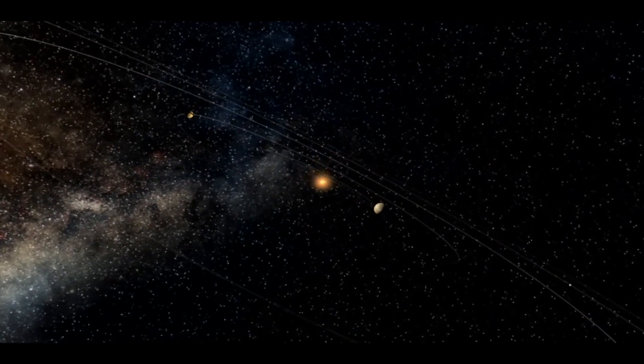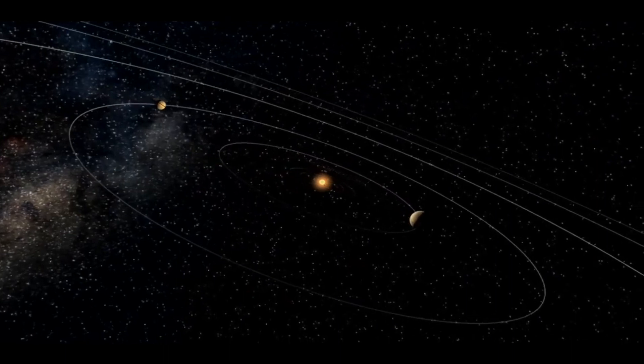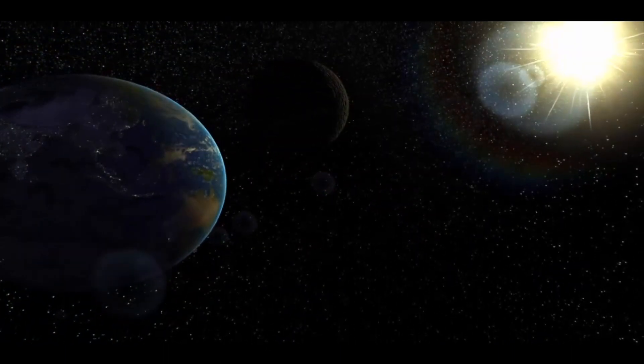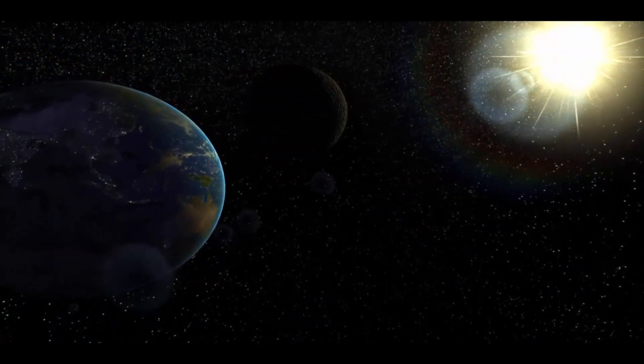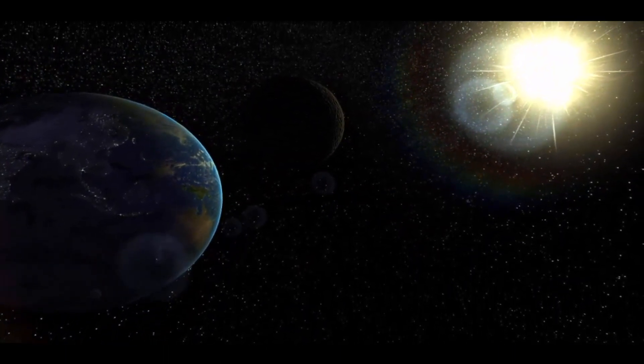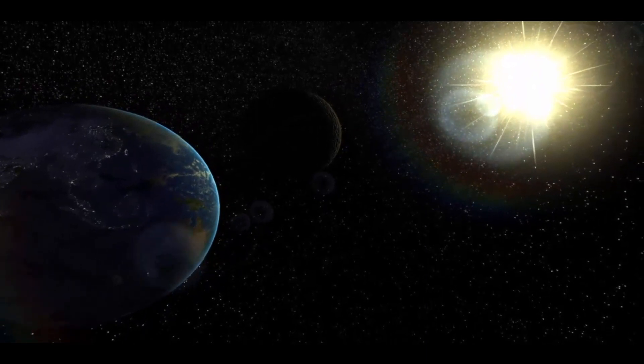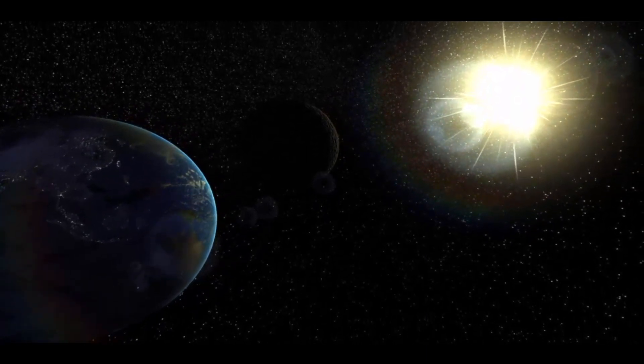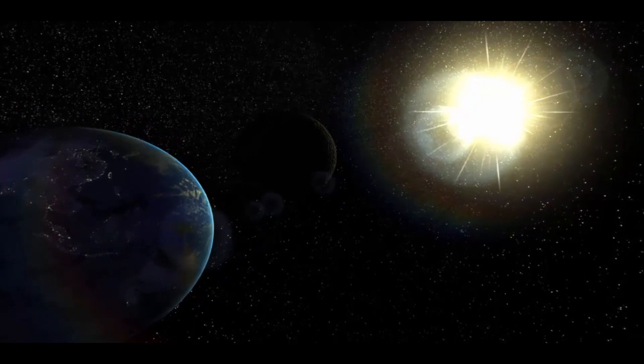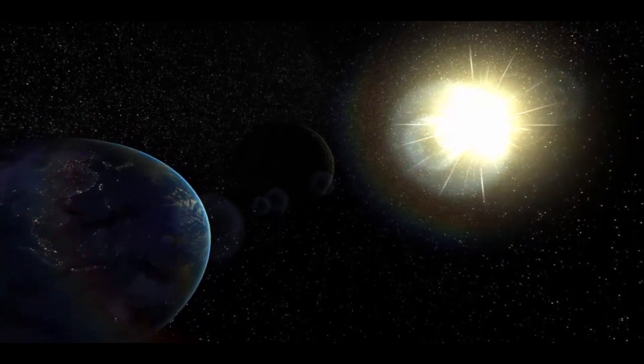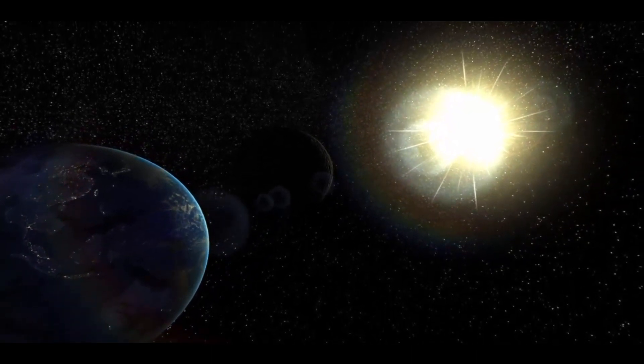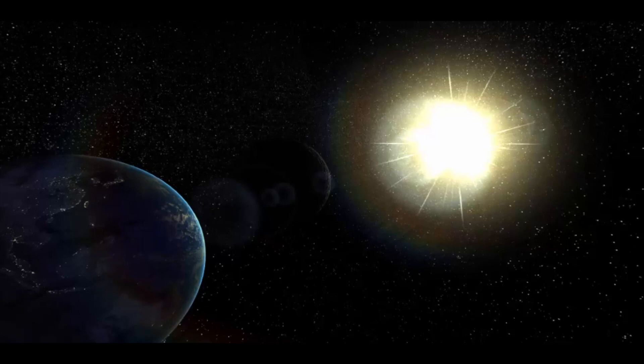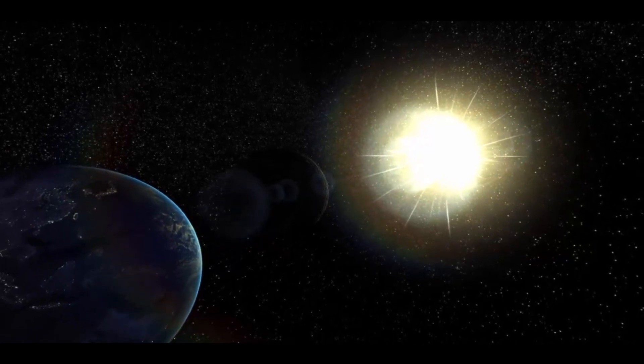Jupiter is the second dominant object in the solar system after the Sun. More than 99% of the solar system's mass is made up of the Sun. However, when compared to other planets and celestial bodies, Jupiter is a giant. Its mass is 300 times the mass of the Earth.